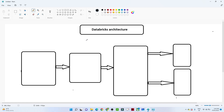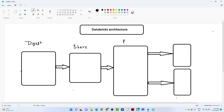We need to understand four steps. The first is the ingestion step, the second is the store step, the third is the process step, and the fourth is the serve step. We have to understand these first, and based on that we will understand where Databricks fits in.